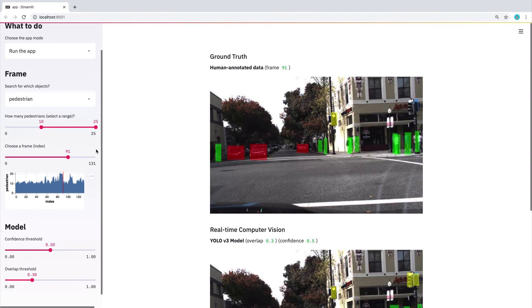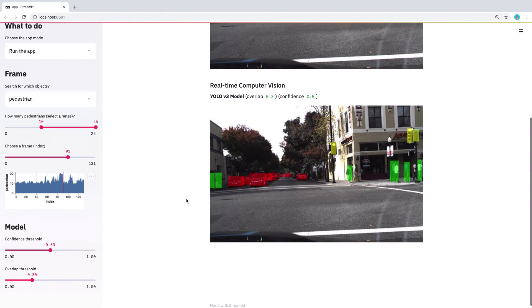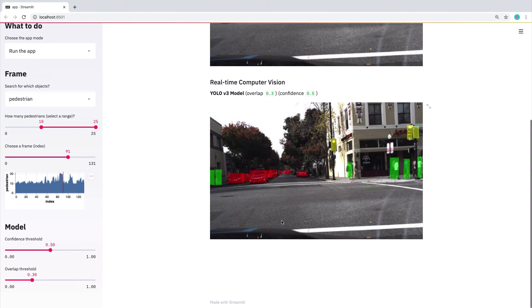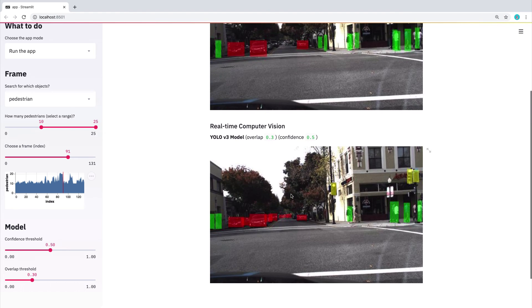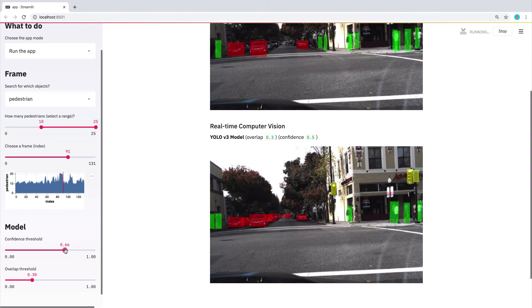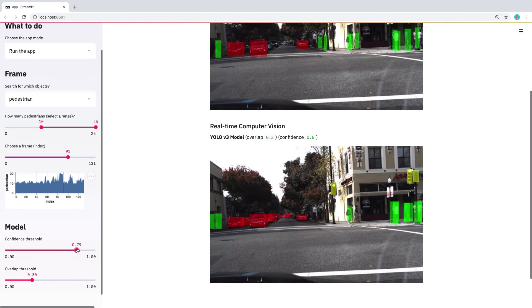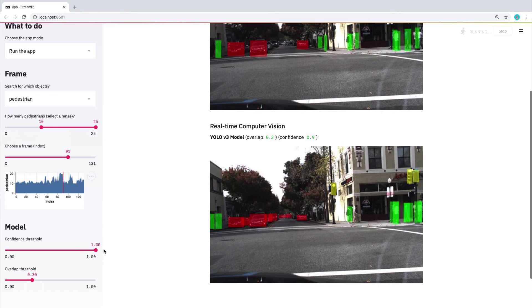And then notably down here, it's actually running a neural net in real time. And just to prove that, here we can change parameters of the neural net itself. So you'll see that as I increase the confidence threshold, more and more people get classified as people.